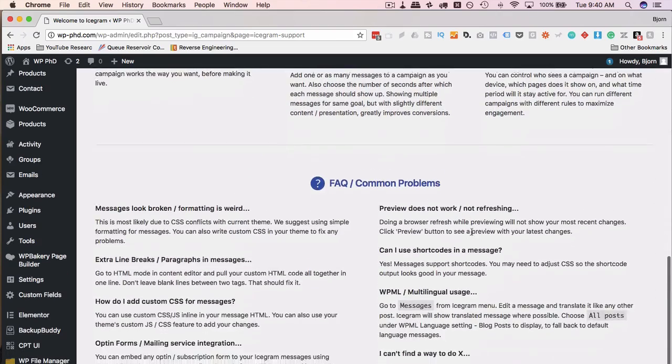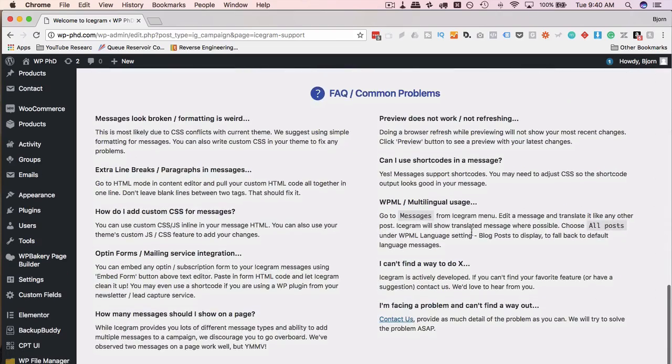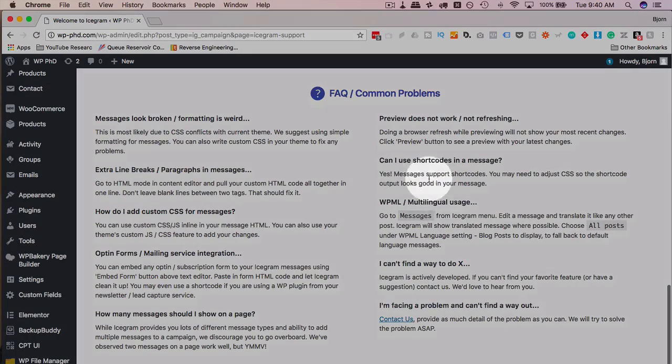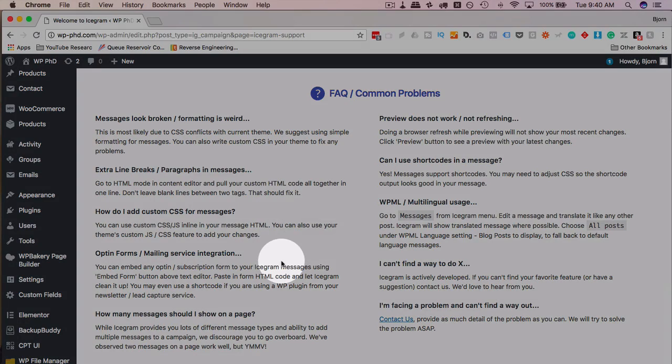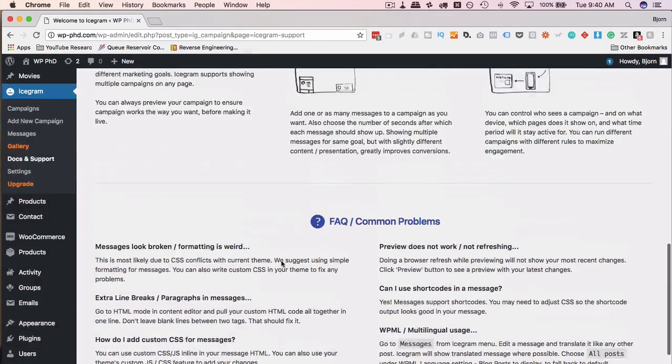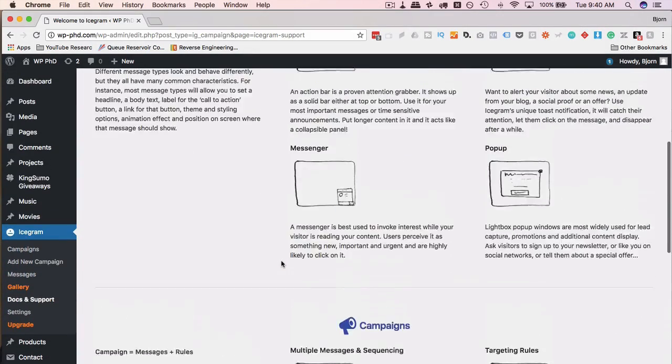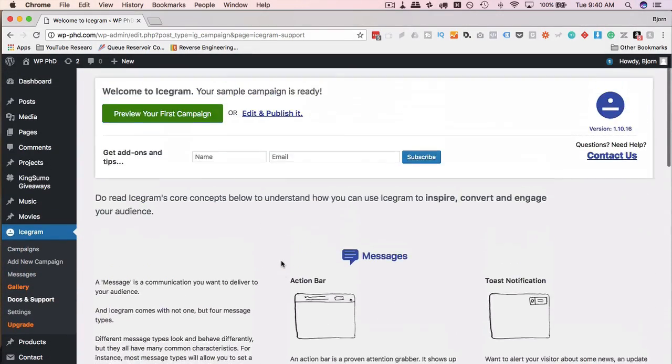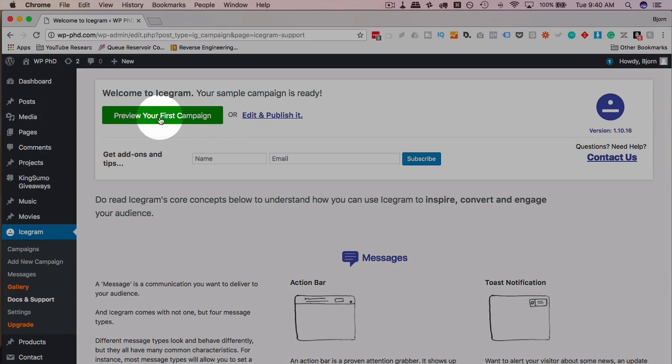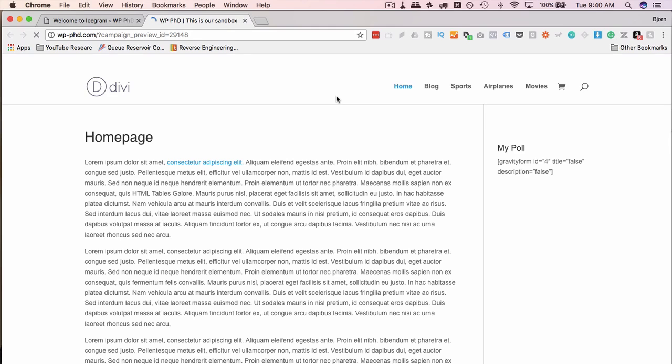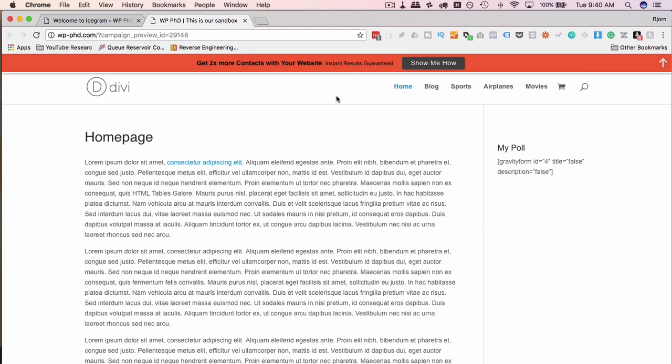If you run into any issues, chances are they're going to be addressed in this short FAQ. This plugin isn't too complex, so there isn't too much that can go wrong. But now we're going to head into our preview campaign. If I click on this, it's actually going to blow up my screen with a bunch of different Icegram messages that will show you what they look like.